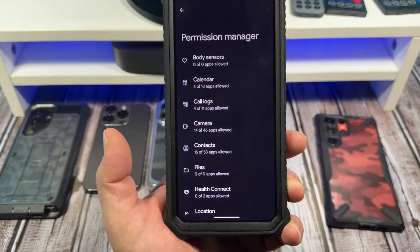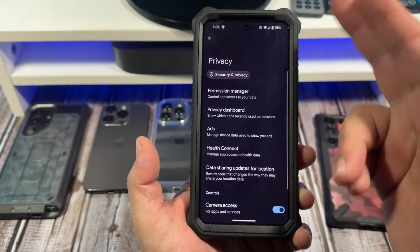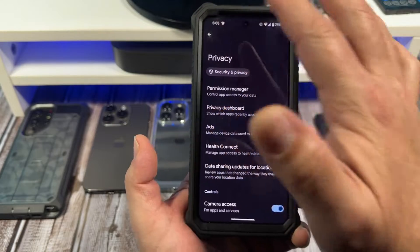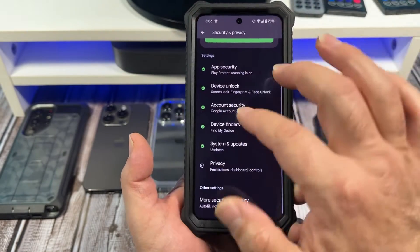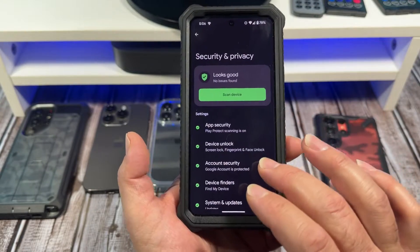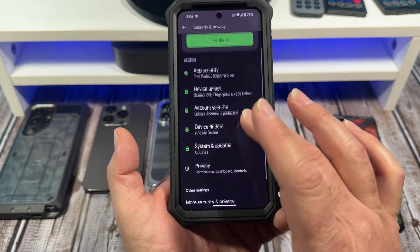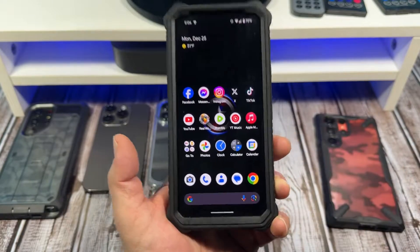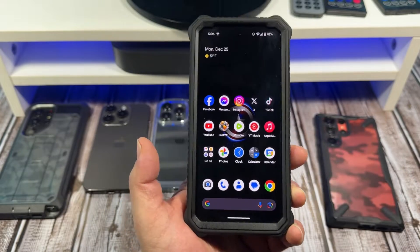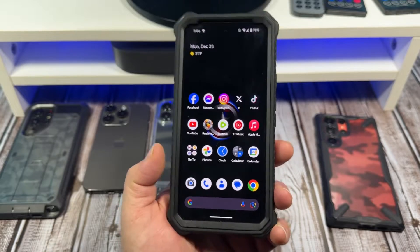For those of y'all that wanted to know, the reason I made this video is for those of you that wanted to know where all this stuff is. Just come over here into your security and privacy and you can find all of this stuff right here. Hopefully some of you got something out of this video.